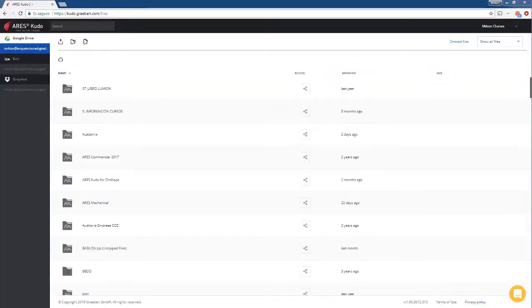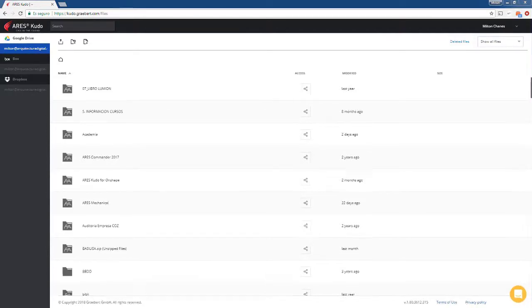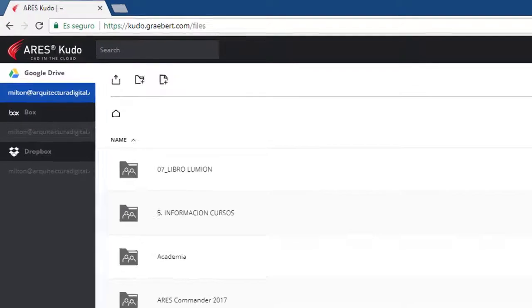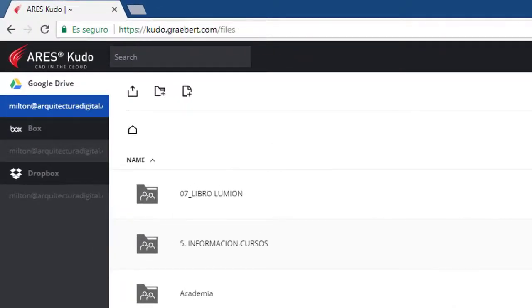In this way, Aries Kudo becomes a hub that allows us to search any file within the cloud storage services that we have open.